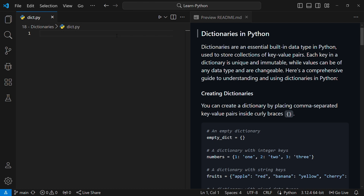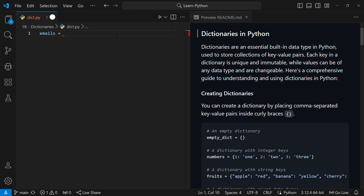In past videos on lists, tuples, and sets, we've been storing each value by itself, but a dictionary will associate a value to a key. So for example, if I need to store the emails of workers in a company, I can just call that dictionary 'emails'. To create a dictionary, use curly braces.